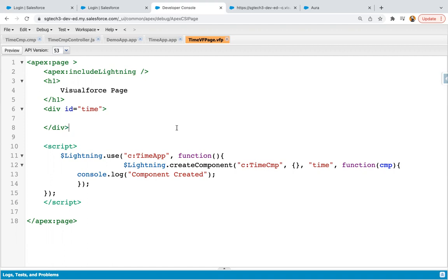So friends, this way I hope you understood how I use Lightning component in Visualforce page. Thank you very much.